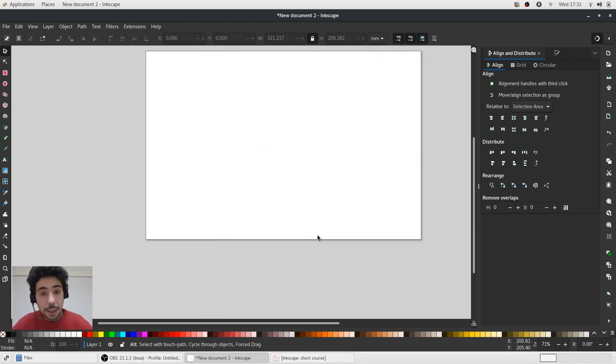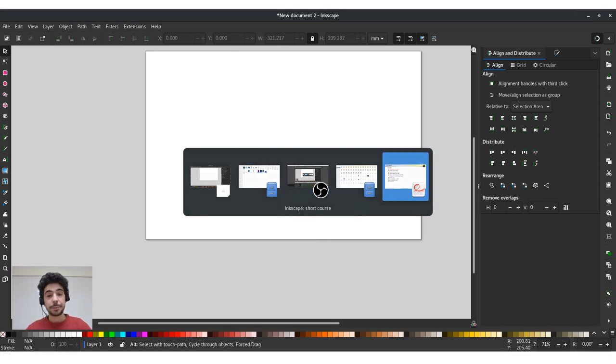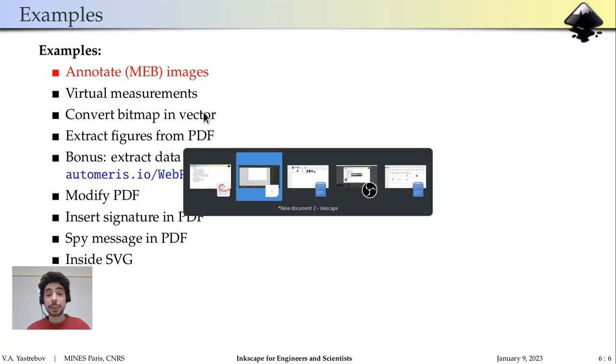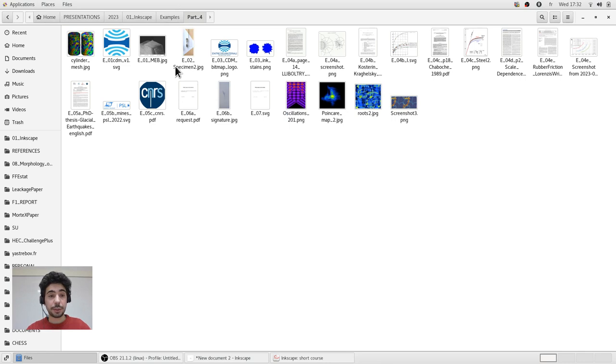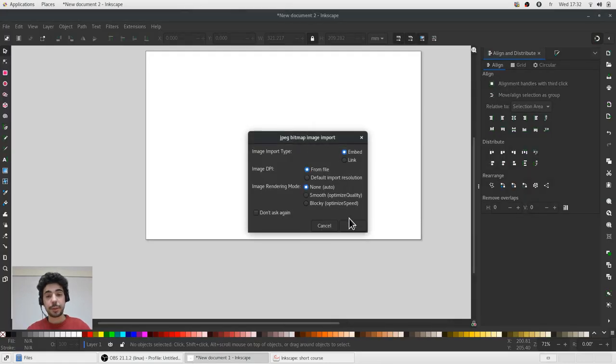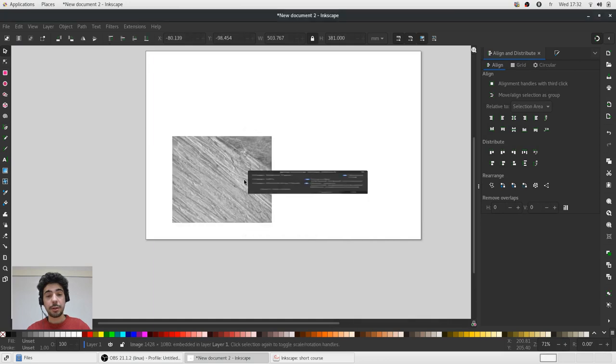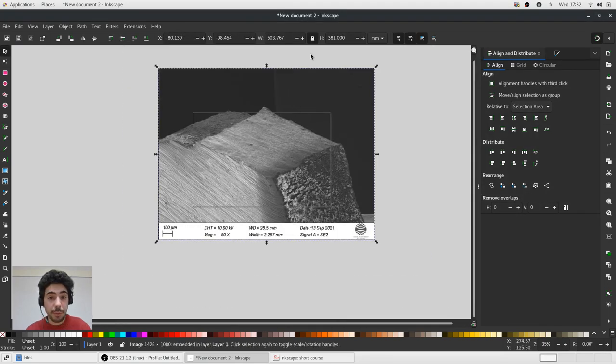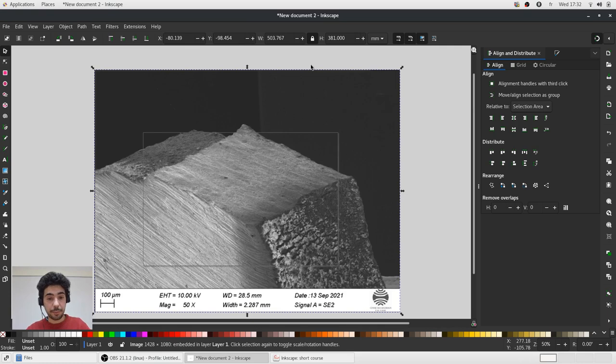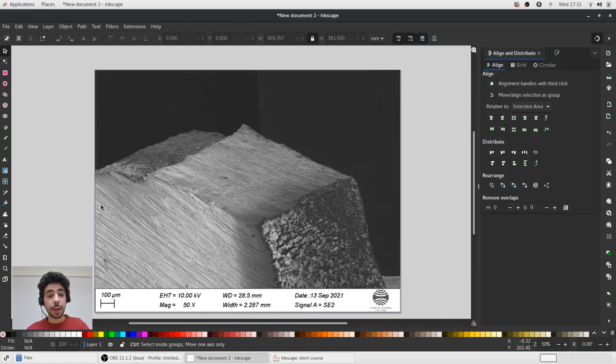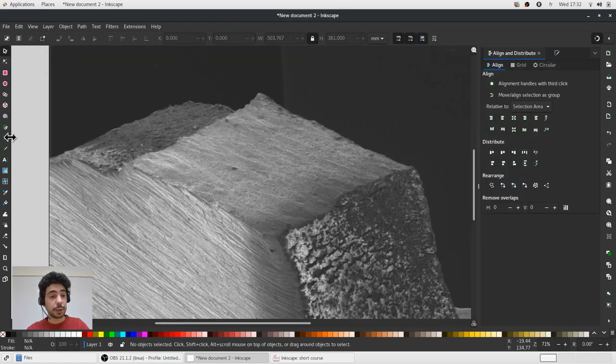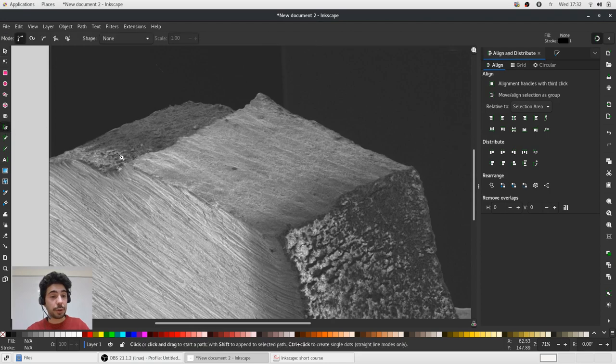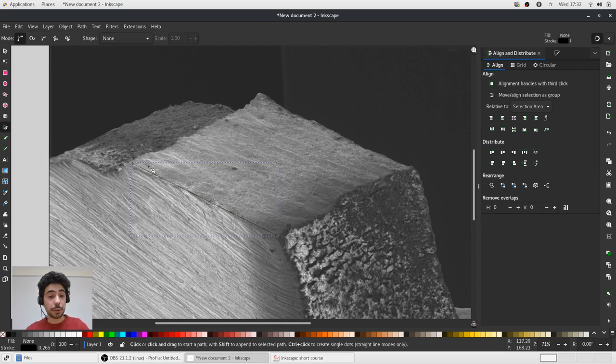Plus here it's not very well visible but make it black and we can add legend here. Another thing I would like to show you is how to annotate images and how to save it in a proper way.